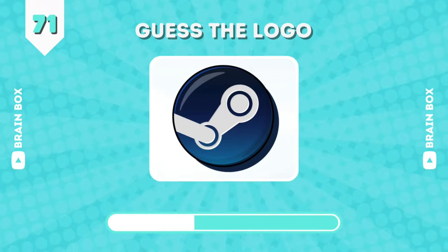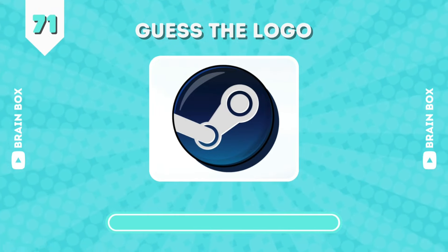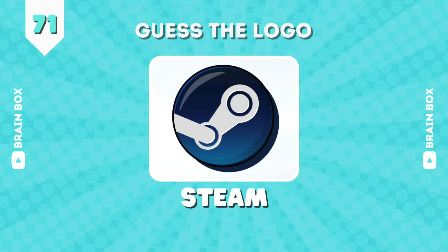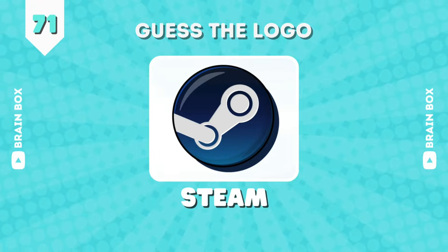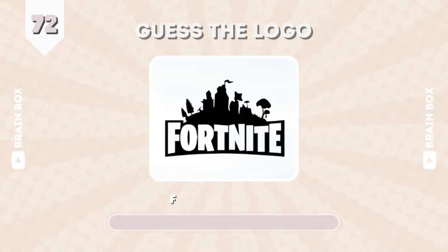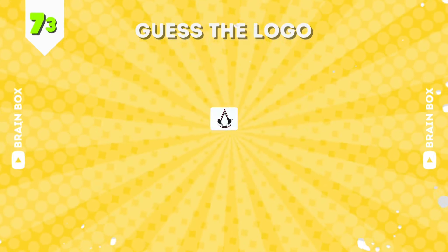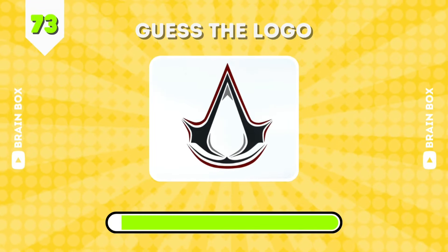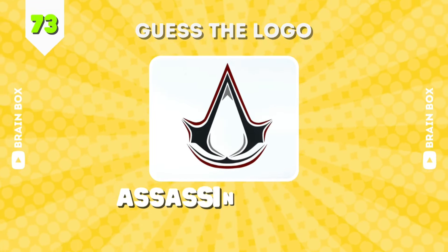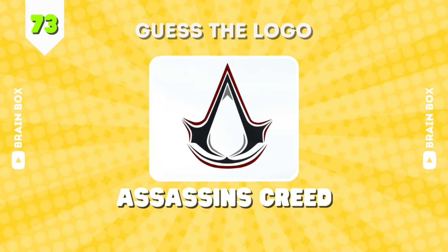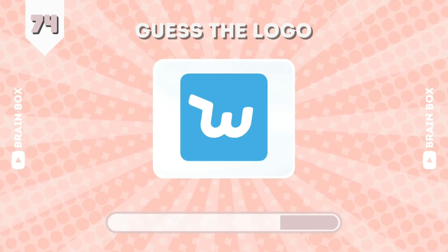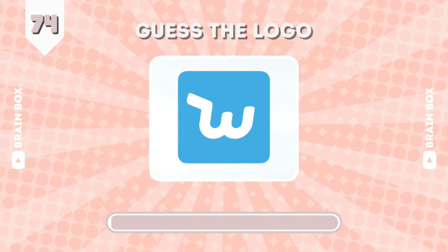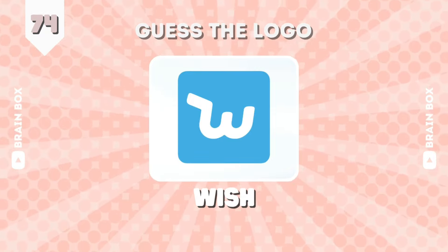Gamers will know this too. This one is Steam. Well sorry guys, this is gamers too. It is Fortnite. This is Assassin's Creed. It's a very famous brand. It is Wish.